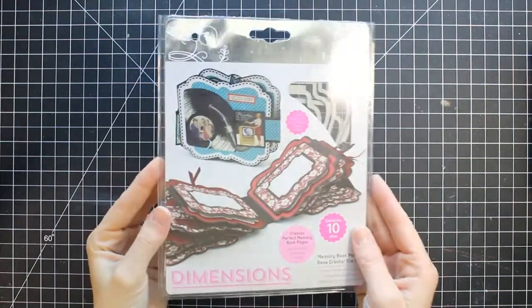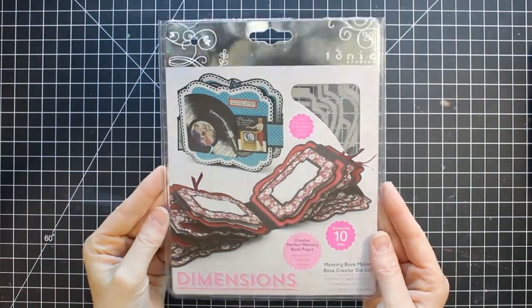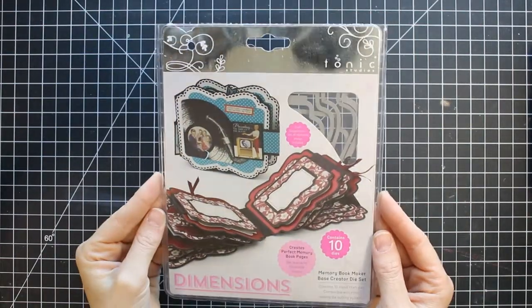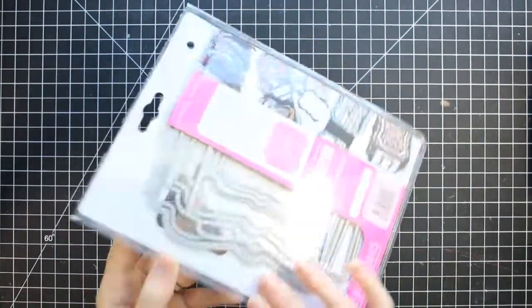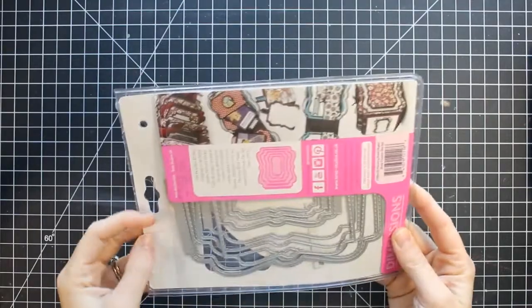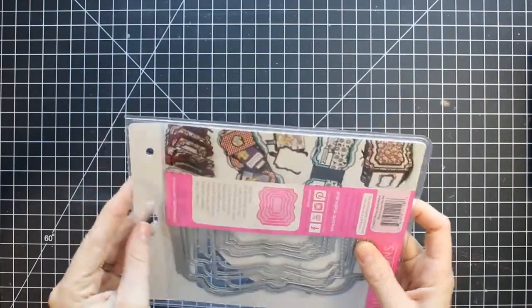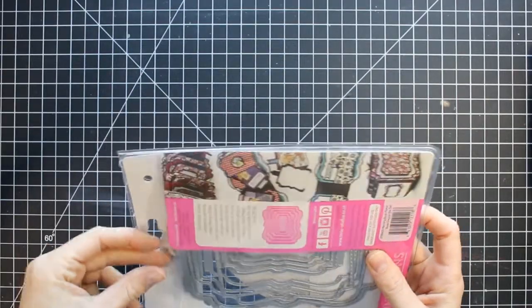Hey everyone, welcome back to my channel. It's Marie here. I'm going to be building a memory book using these Tonic Memory Book dies.